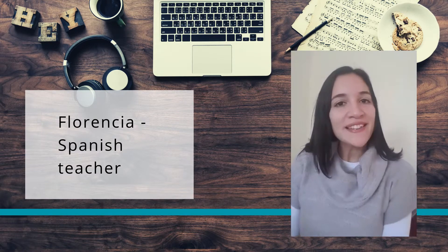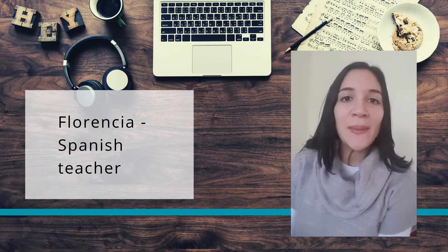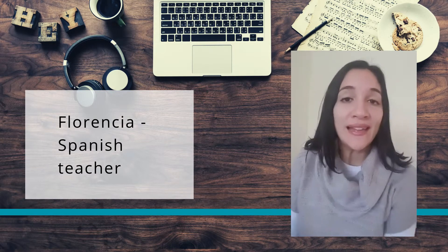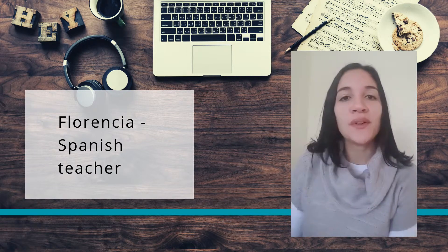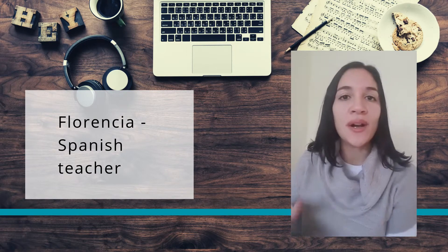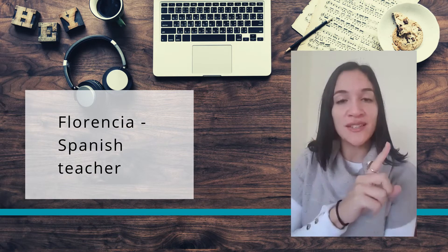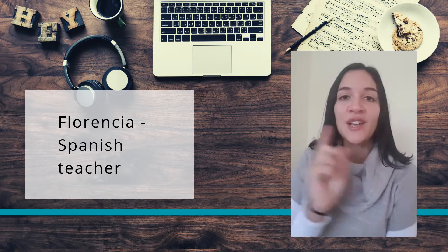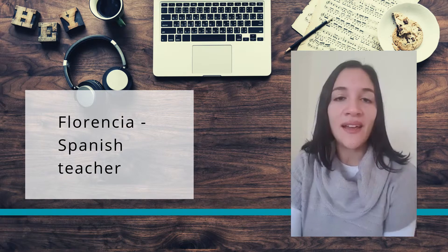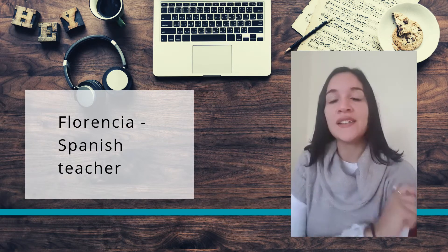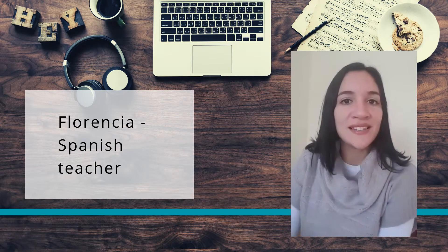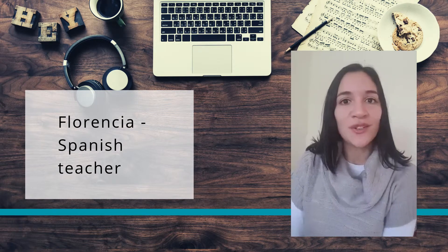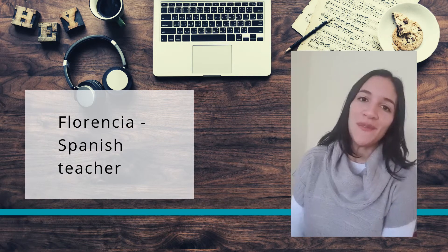Hola a todos! I made this video about future tenses — futuro próximo and futuro simple — so if you want to know more about the future, watch this video. I'll talk about how to practice and I also made an activity that you can find on my website www.spanishwithflor.org. I hope you enjoy my video.